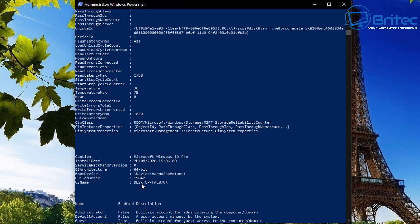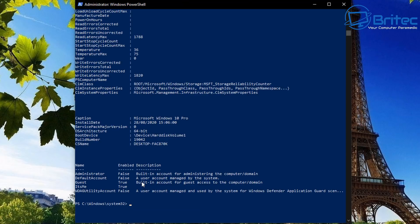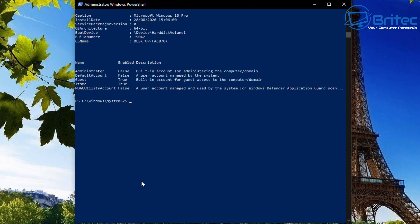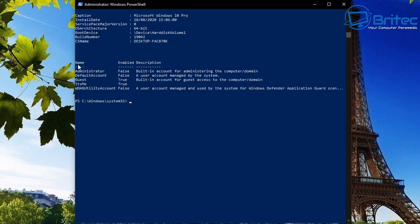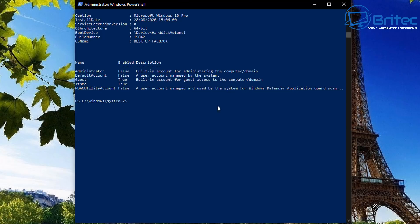We've got some other information down the bottom here, let's move on down to this section here which is about our Windows operating system which tells us we're using Microsoft Windows 10 Pro, tells you the installation date which we installed the operating system, tells you the service pack which we don't use, 64-bit and we also have where it's installed and we also have the build number and the CS name here. We also have the user information for the user account, tells you it's administrator and it tells you guest, that's true and it's an administrator there, you can see that information is all listed here.